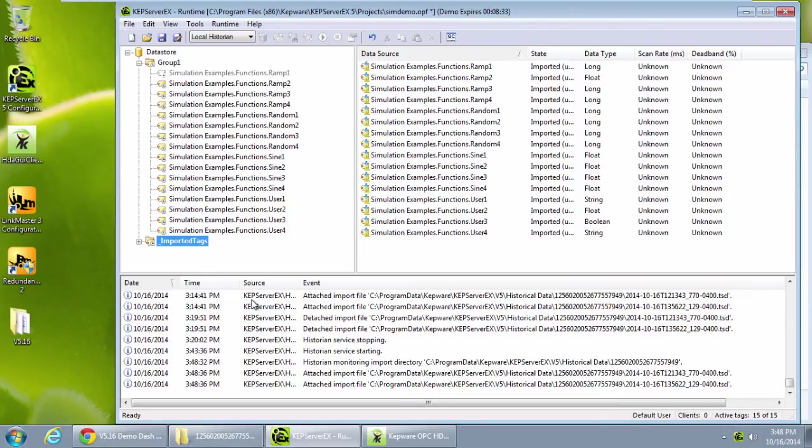The TSD format and import function allows users to easily move files between machines, import and view previously logged data without a hassle. That concludes the demo for the local historian plugin.